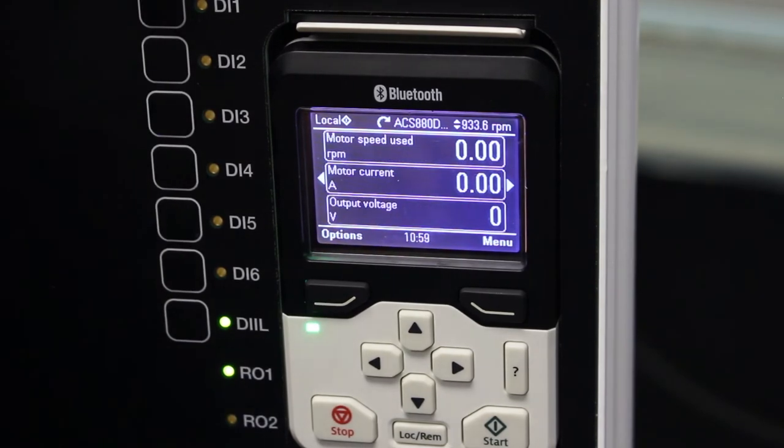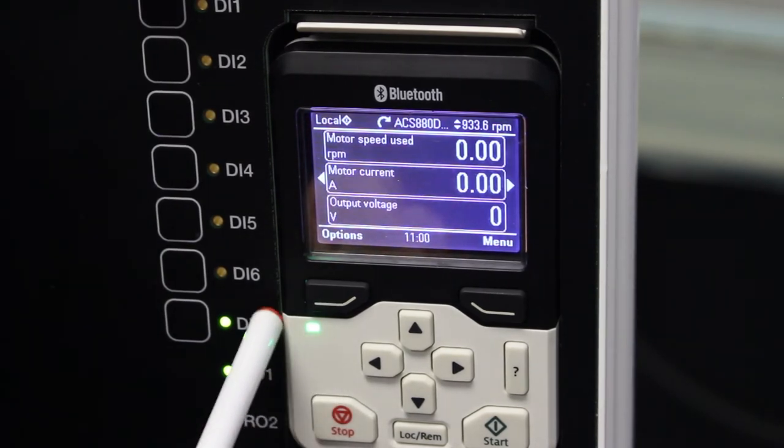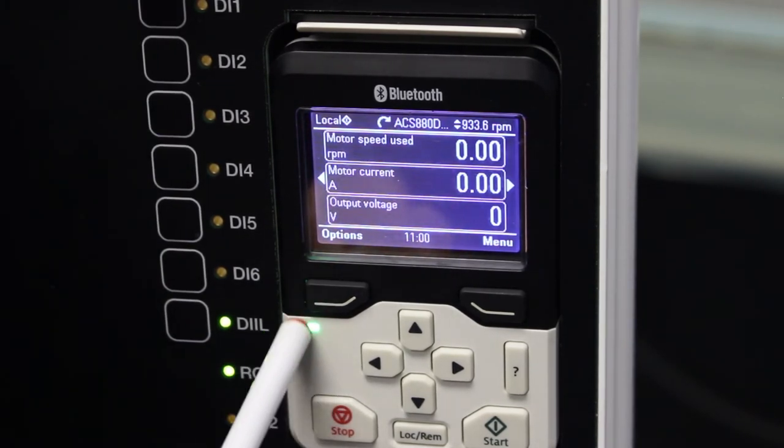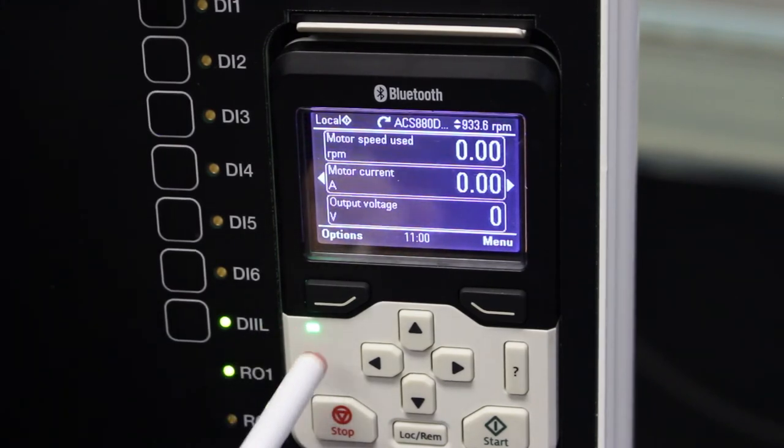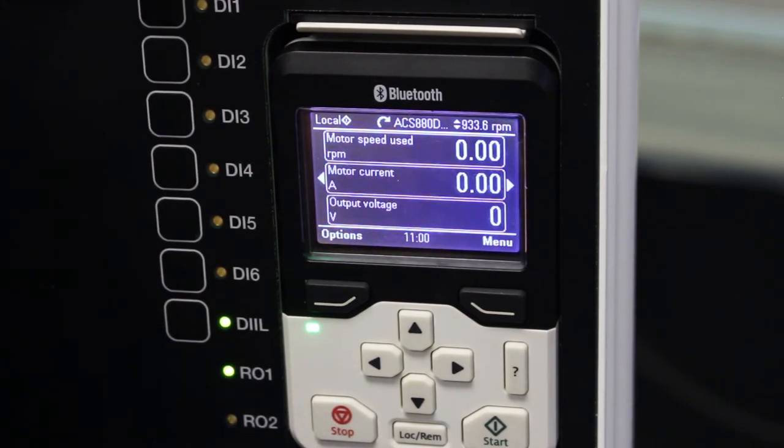One other thing that I want to show you is this little green button over here. This is the status of the VSD currently. If it is green like this, it's all good to go. It can run. No problems.